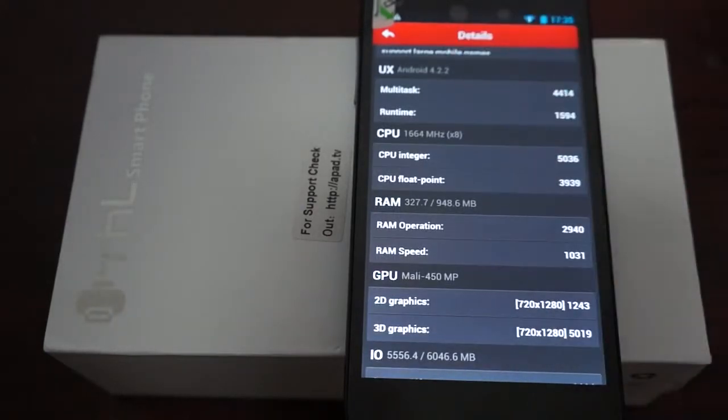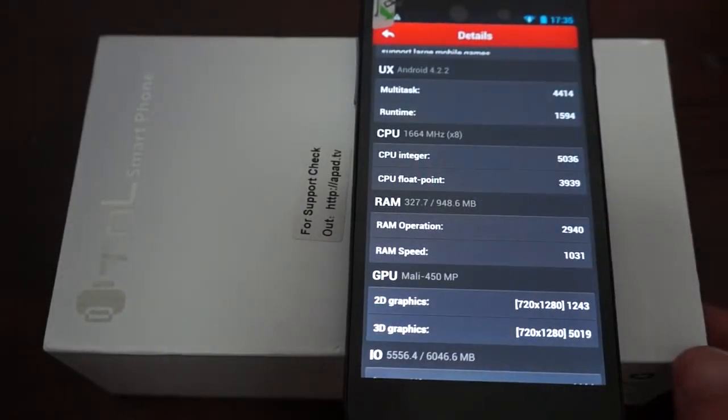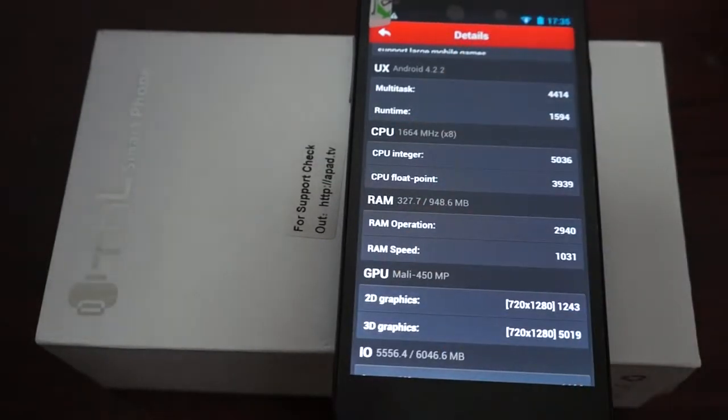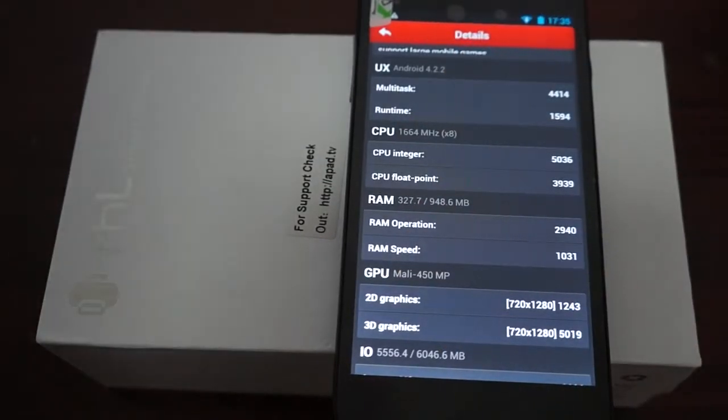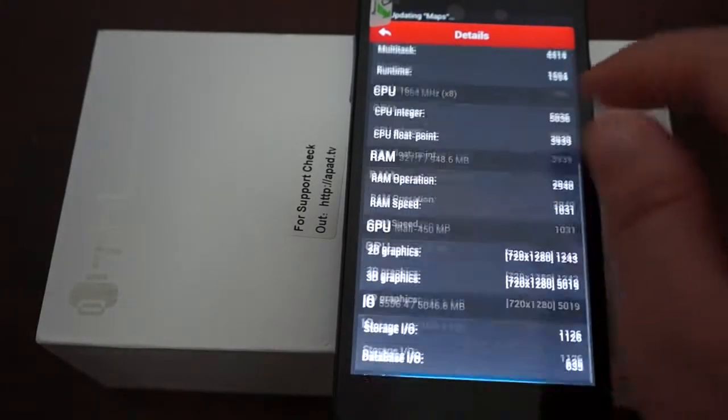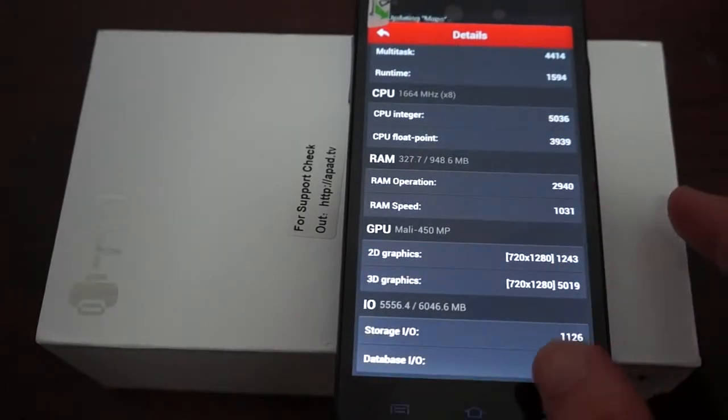Android 4.2.2. Octa-core or 8-core CPU, 1.66 gigahertz, so that's just about 1.7 gigahertz. 1GB DDR3 RAM. Mali 450 GPU.